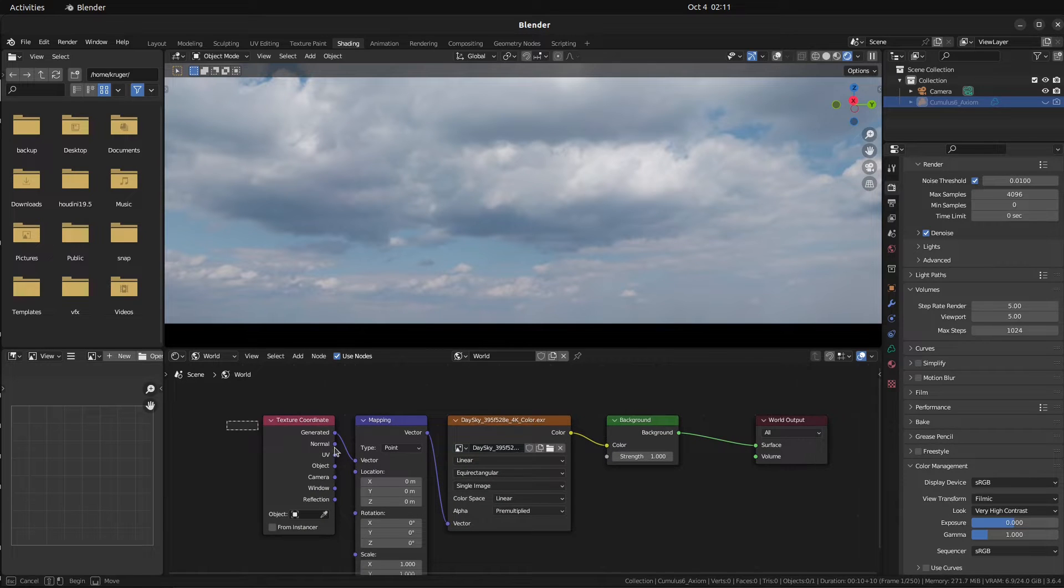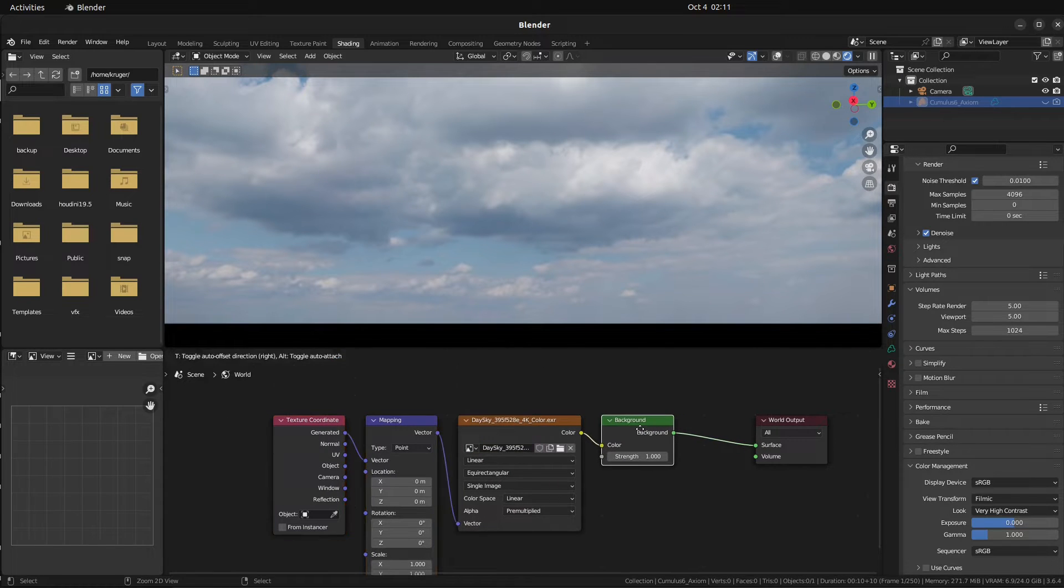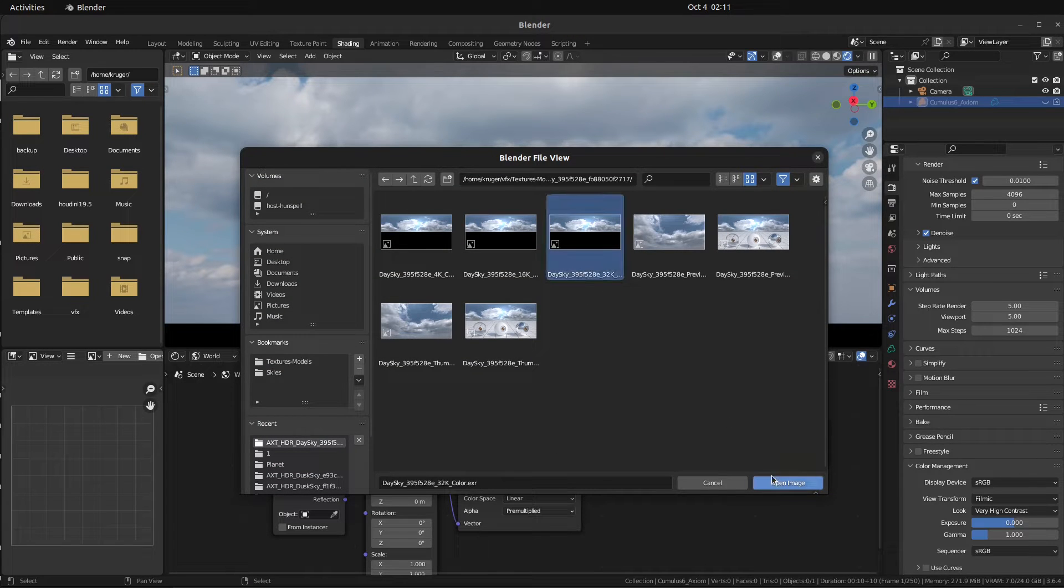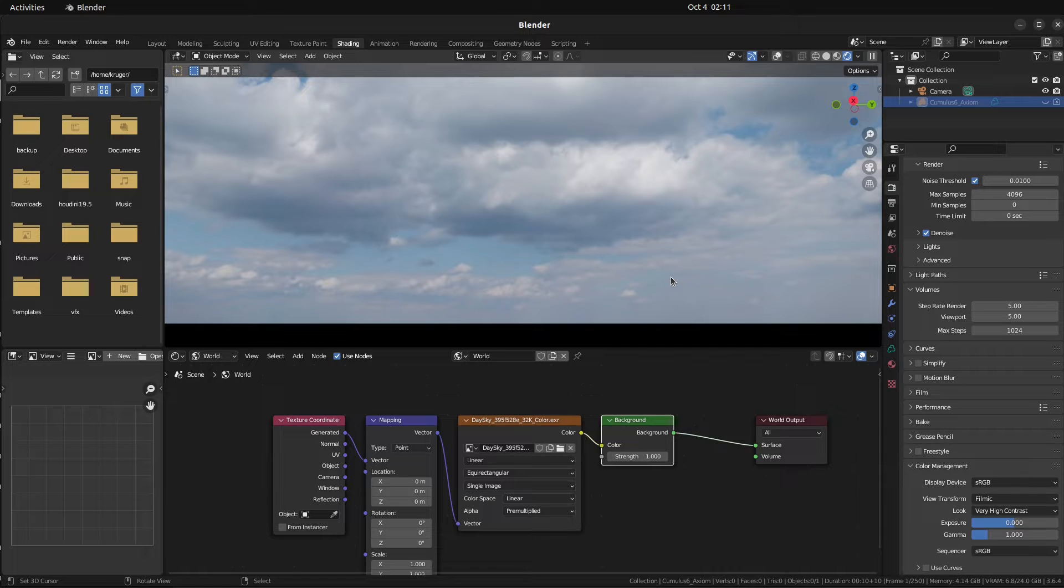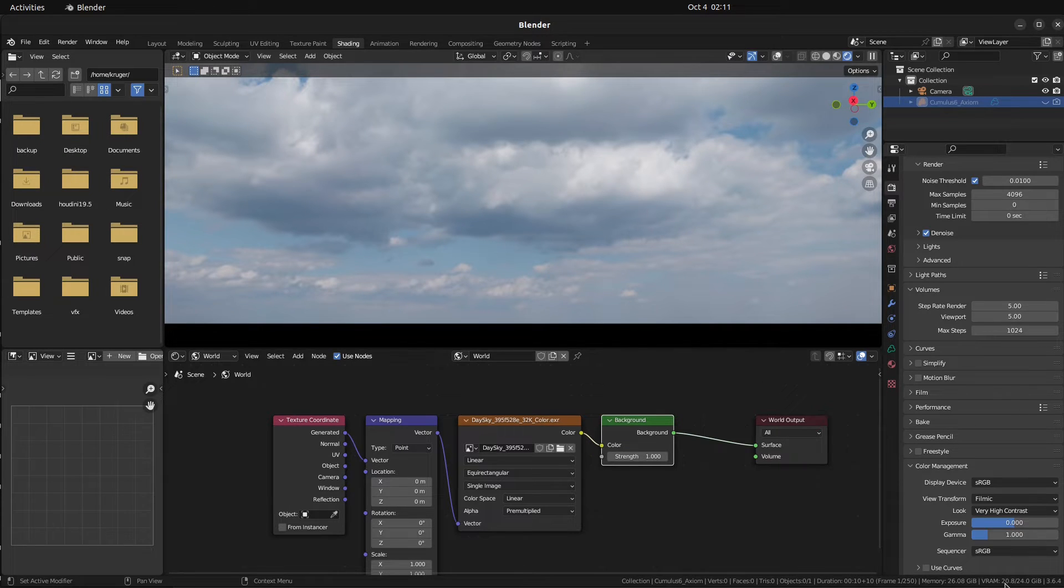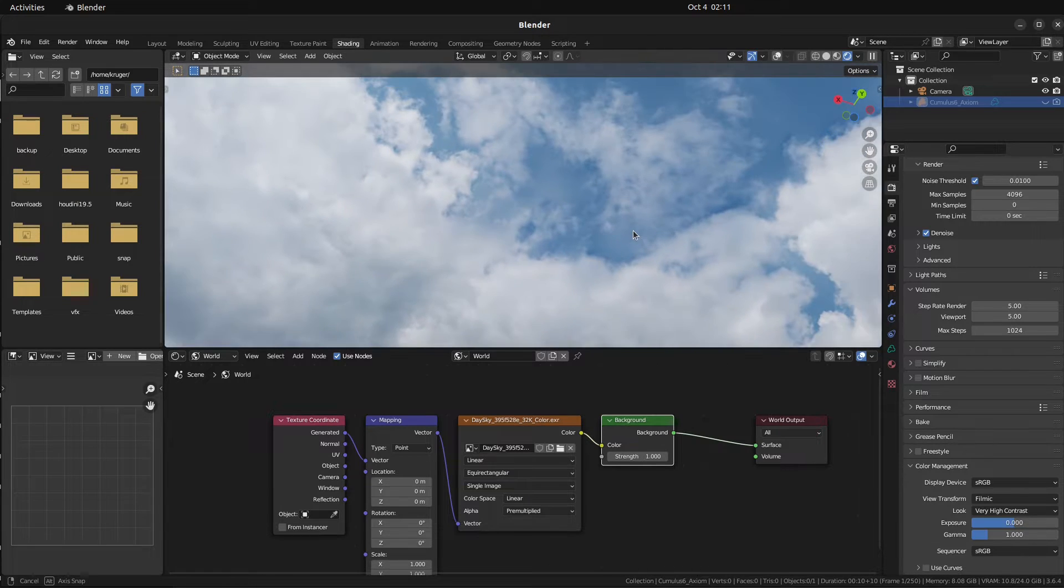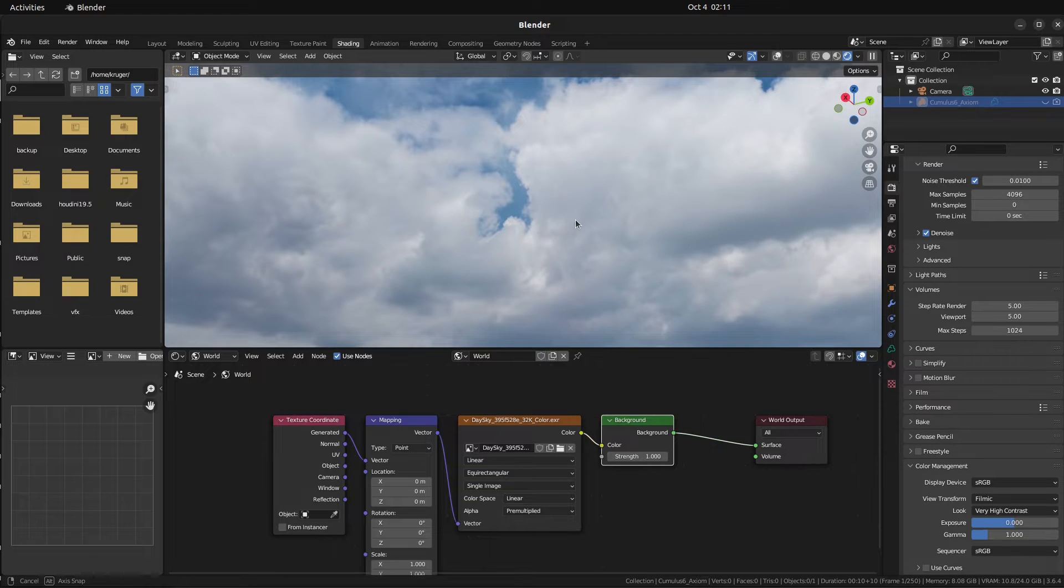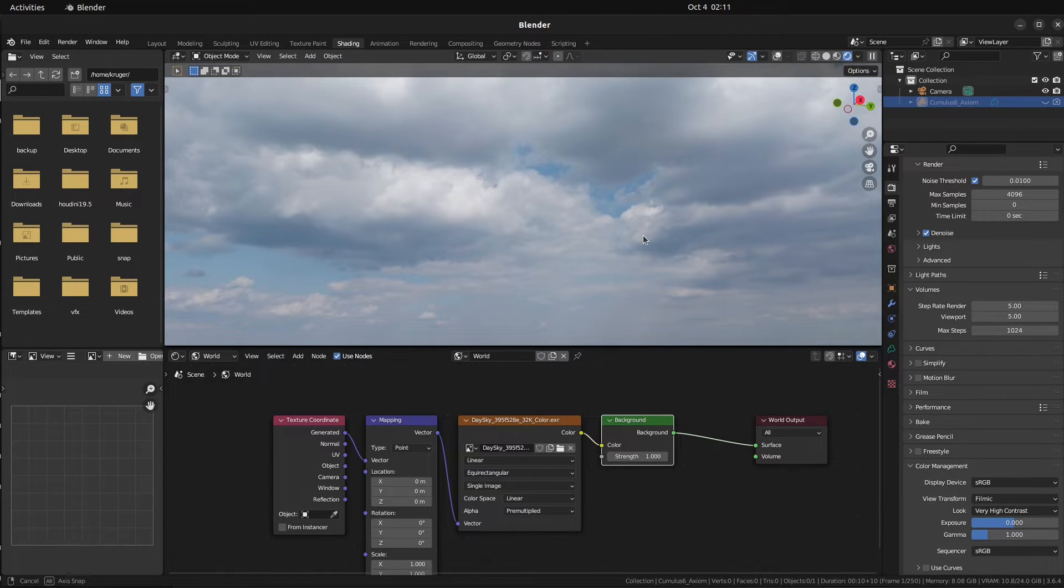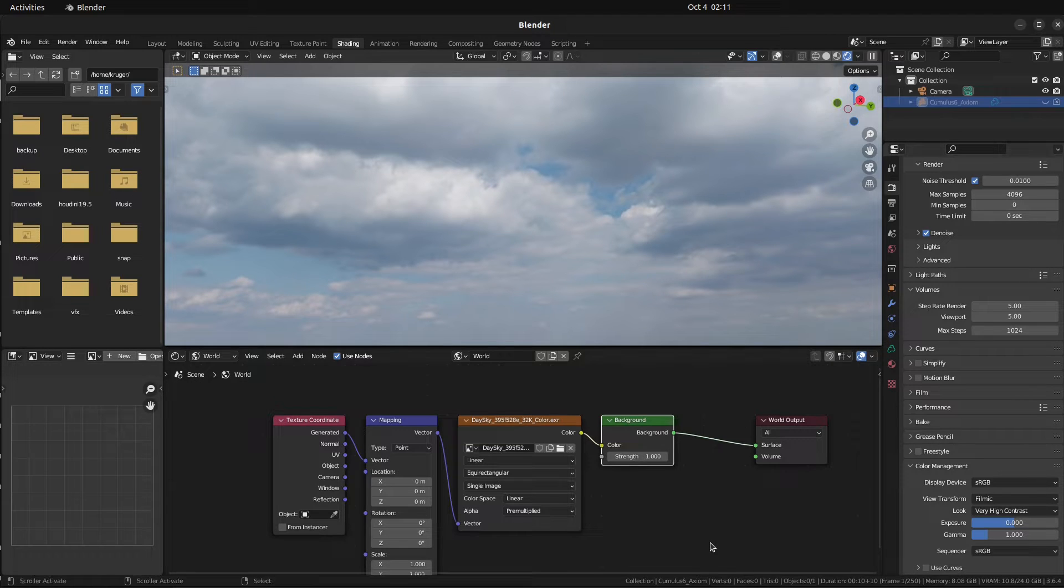So this is less of a graphics card thing, more of a RAM and CPU thing. But I have these 32K HDRIs. This is the 4K version I'm using right now. Here's a 32K. Let's open this up and let's see how it looks. So I'm going to give it a minute to process. You can see I can load in. Now the render performance isn't anything to write home about here. It's just an HDRI. So it's obviously going to be real time.